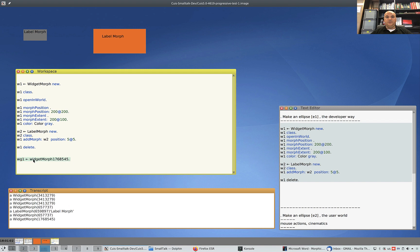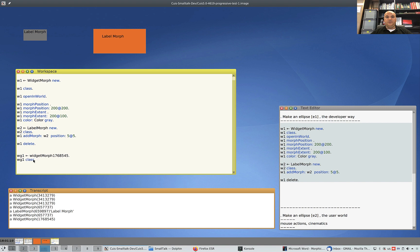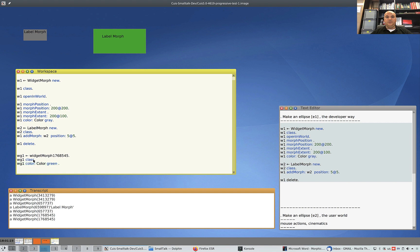Control+D. Vg1 class — that's a WidgetMorph. And look, I can do the same thing I was doing before. I can manipulate it as a programmer. So for example, color is Color green.